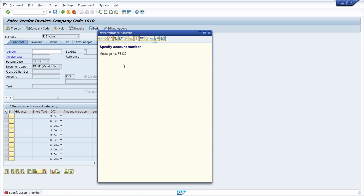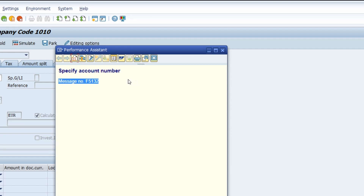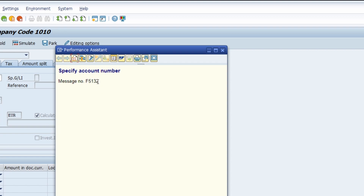We would like to debug the root cause of this message and really get to know what executed it. There are a couple of steps and in this video I would like to show you these steps. In every message in the SAP system we can see the message number — in this case it's F5132 — and this is important to find the root cause.